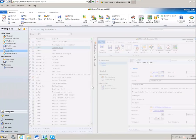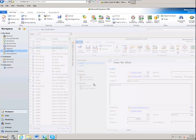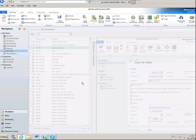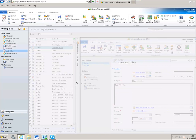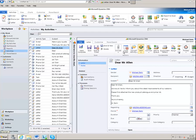Another new functionality is the option to resize the preview pane just via drag and drop. This is very beneficial to see more details of the activity at a glance.